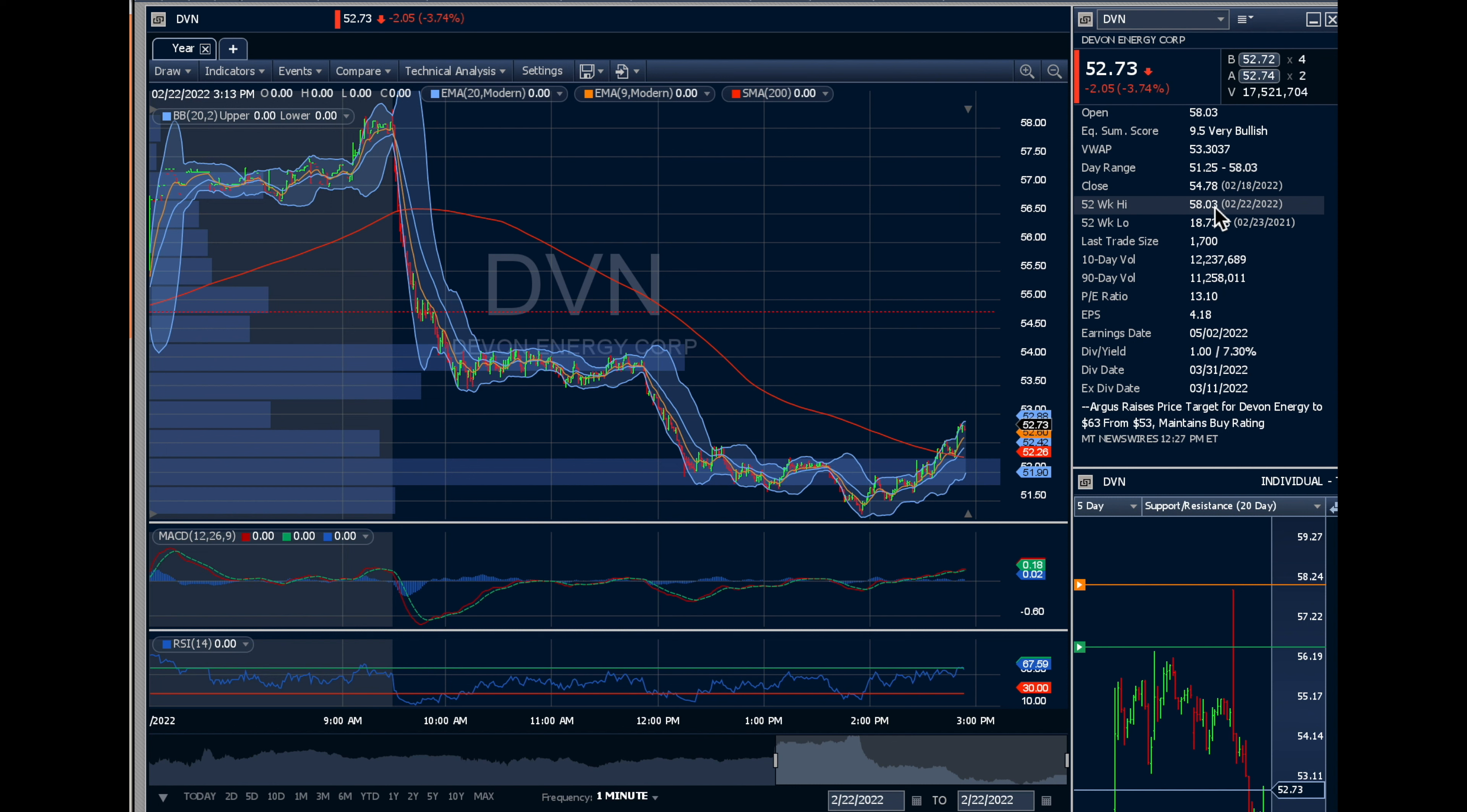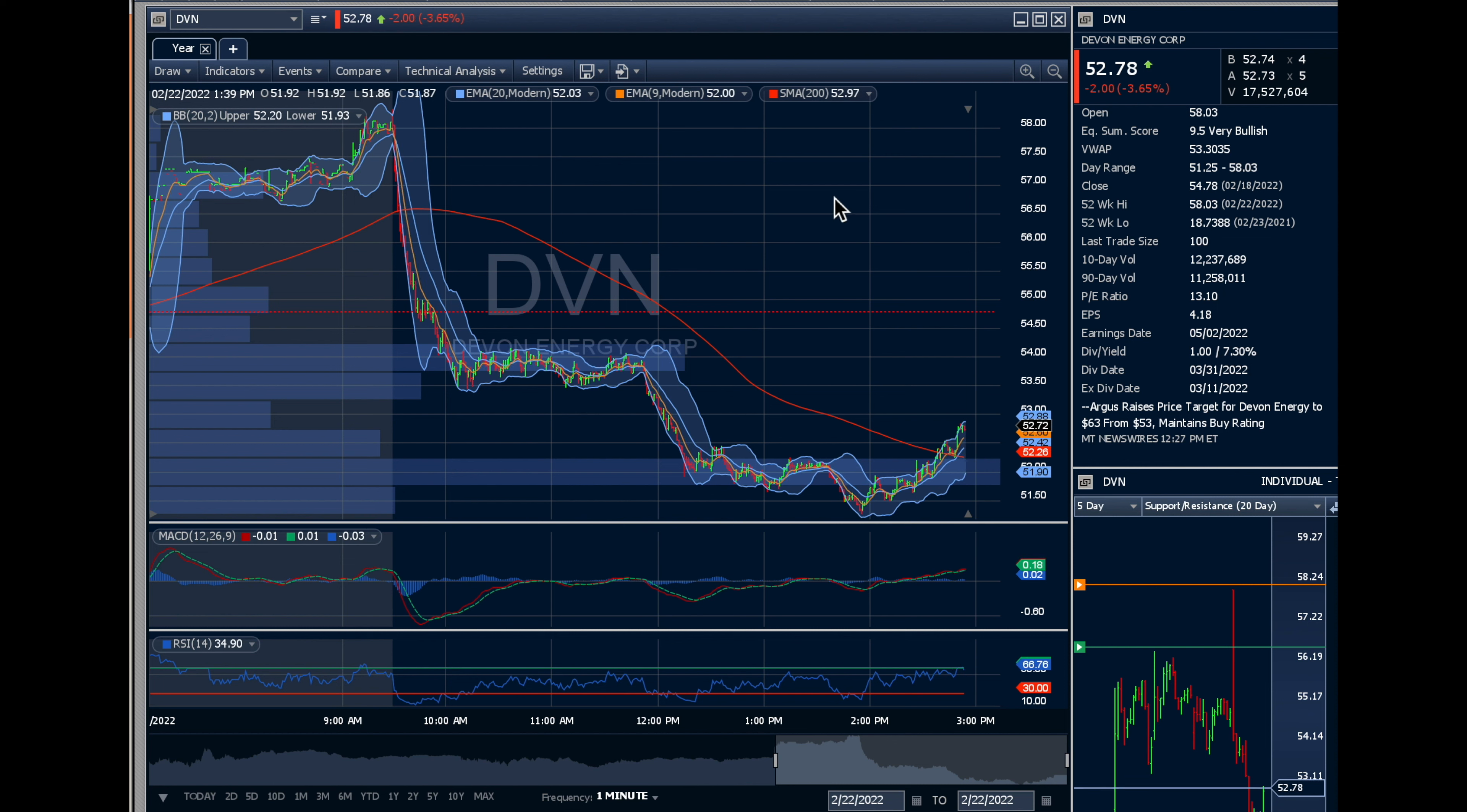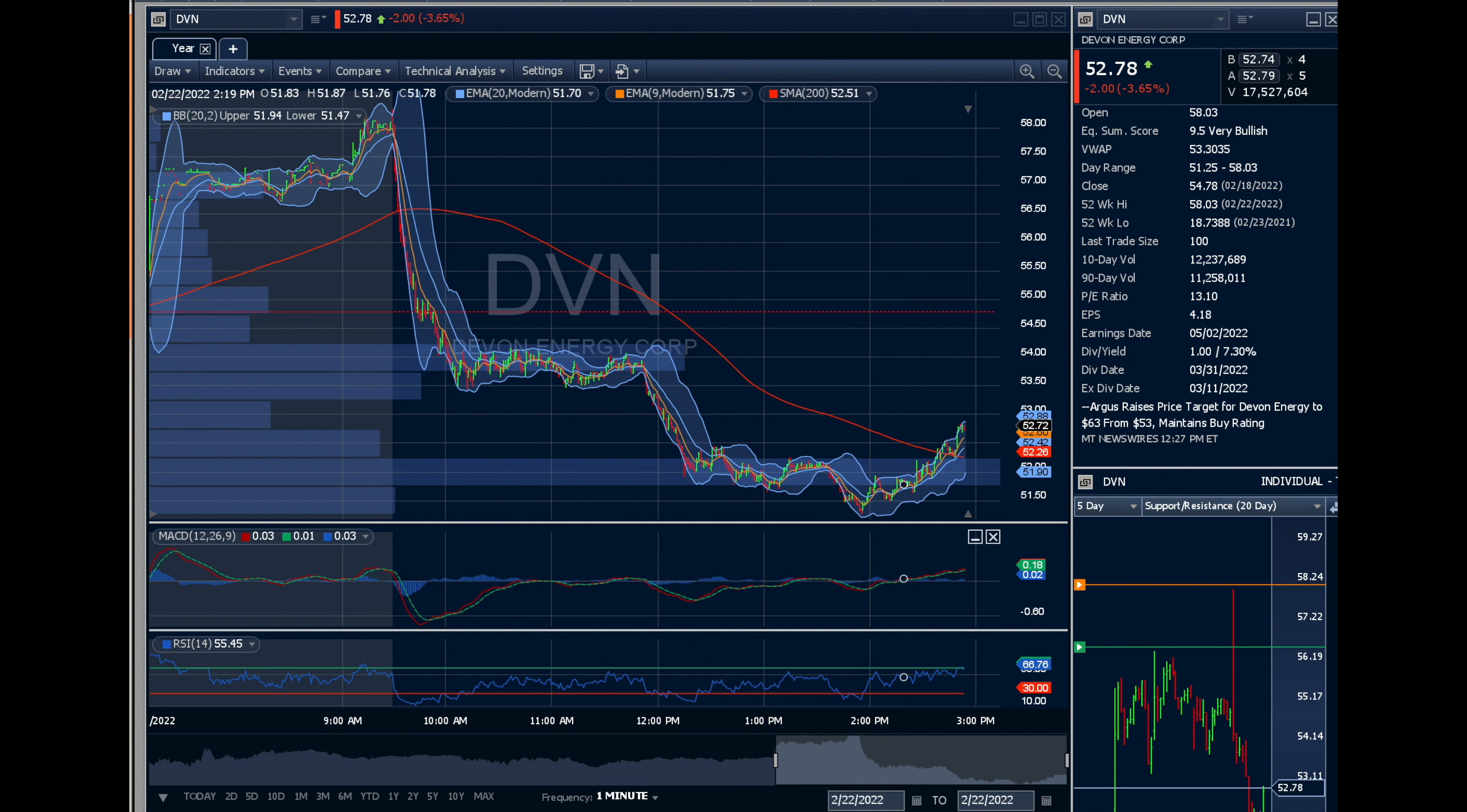Today it was at 58, dropped all the way down to 52. Do I think you're getting back to 58? I think at some point in the near future you're getting back to 58. This is a good one. I'd be in.